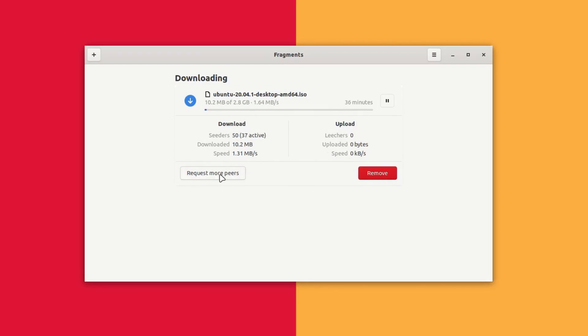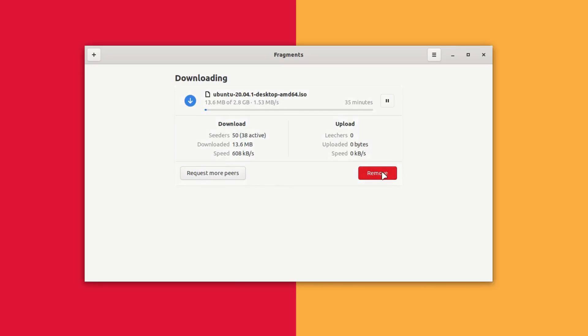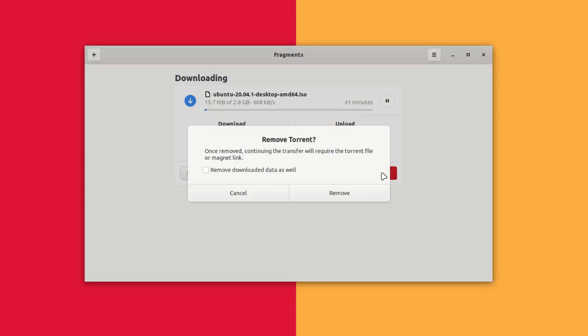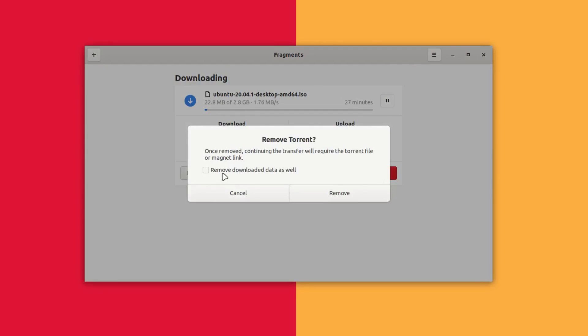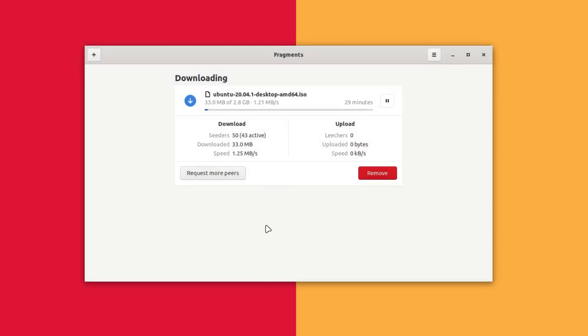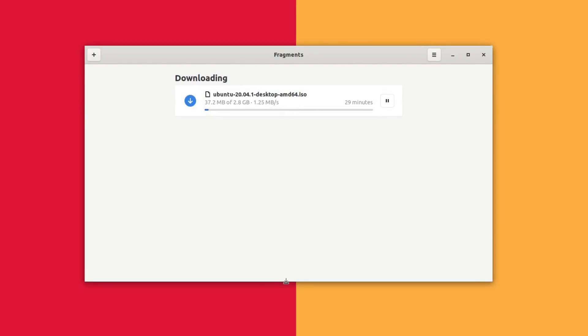I can also request more peers if I want more downloading speed and I can also click on this remove button and remove the torrent from the downloading section. I can also select this remove downloaded data as well. That means it will delete the downloaded files as well. This is how it looks and how it works.